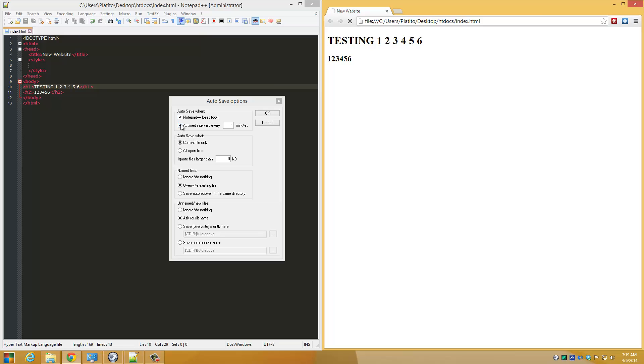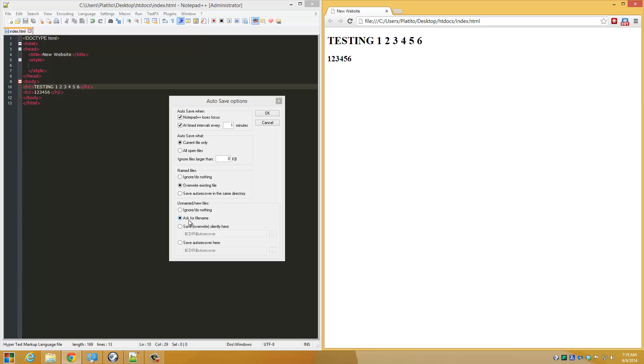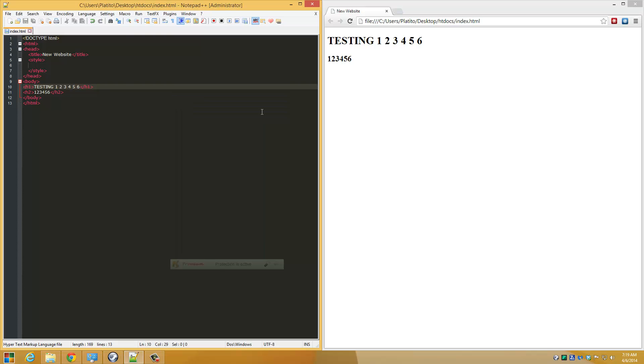You can also time the autosave by every X minutes. There's no seconds - the smallest you can go is in minutes. Save the current file I'm working on, of course, and overwrite existing files. For unnamed or new files, always ask for the file name. After that, click OK.